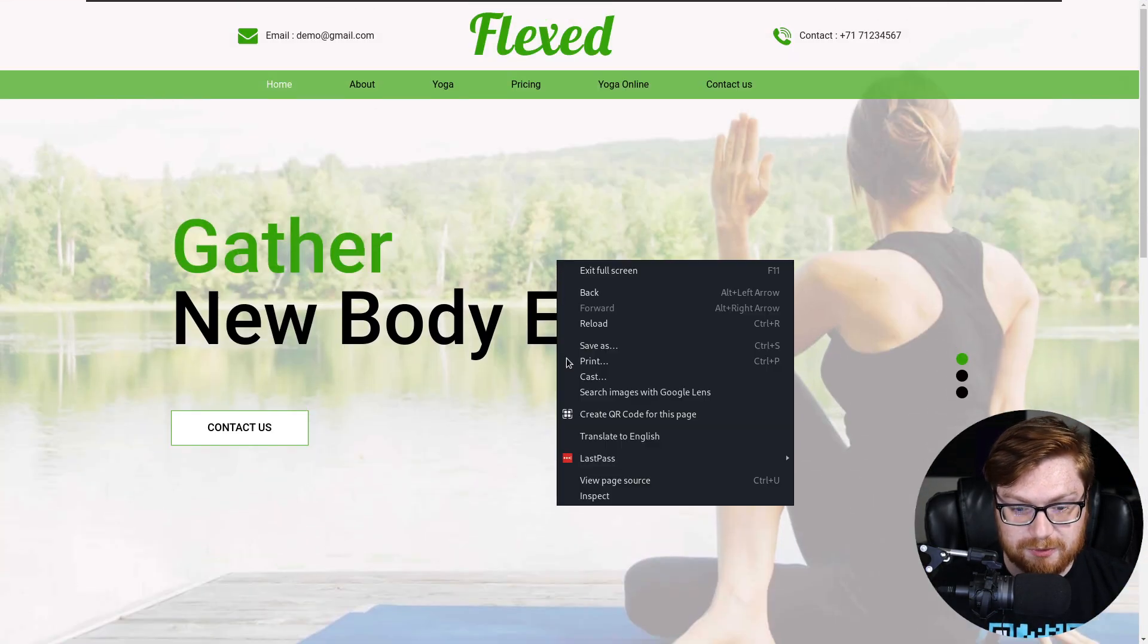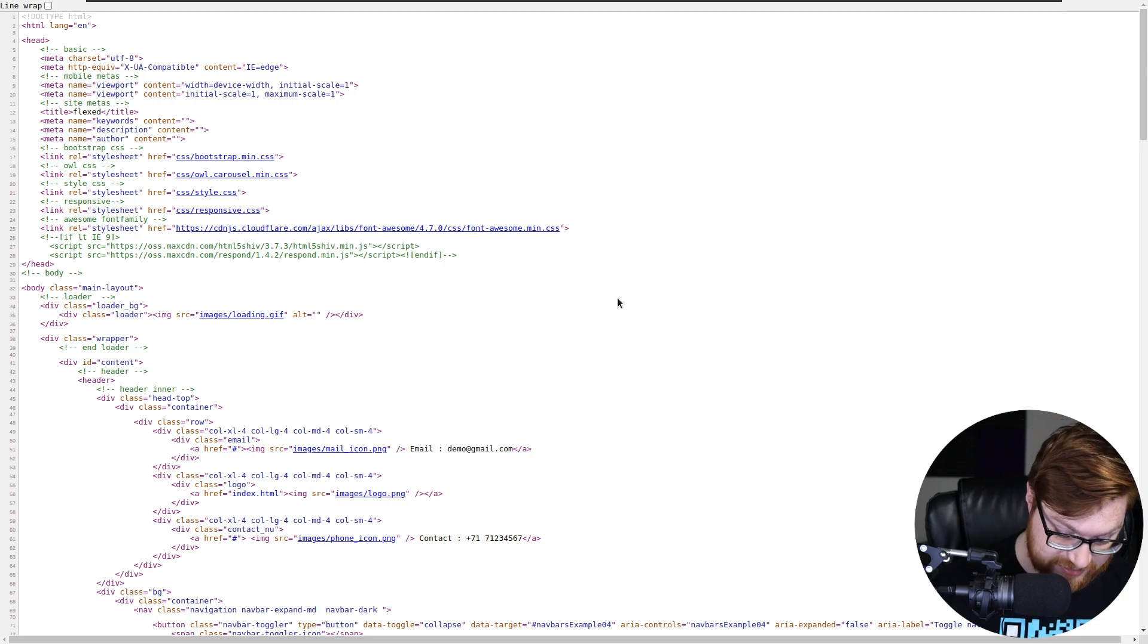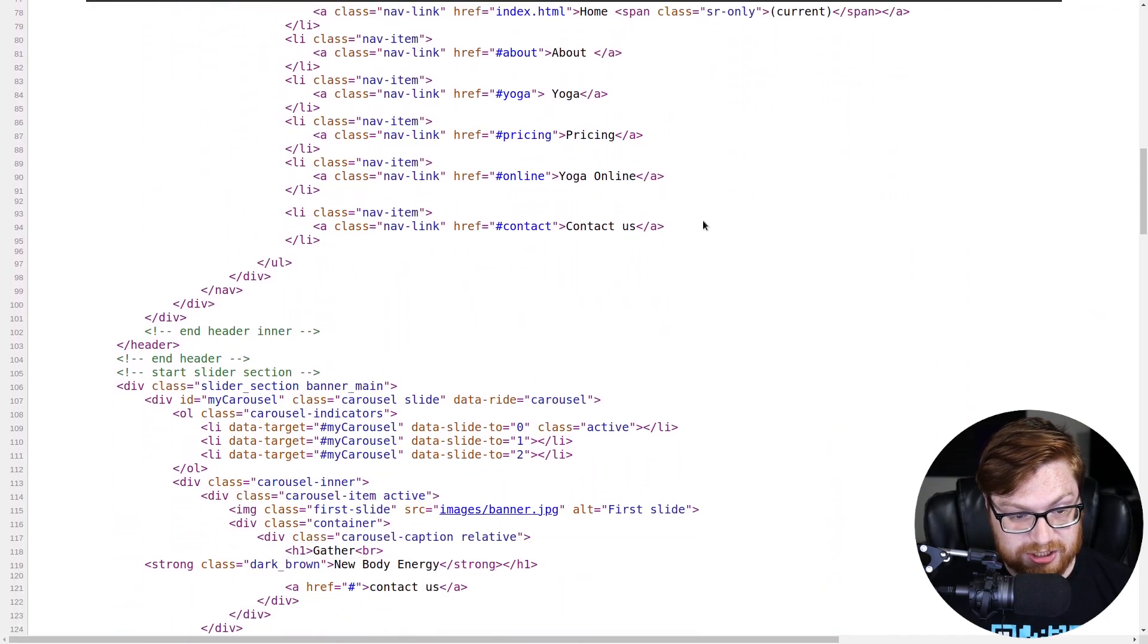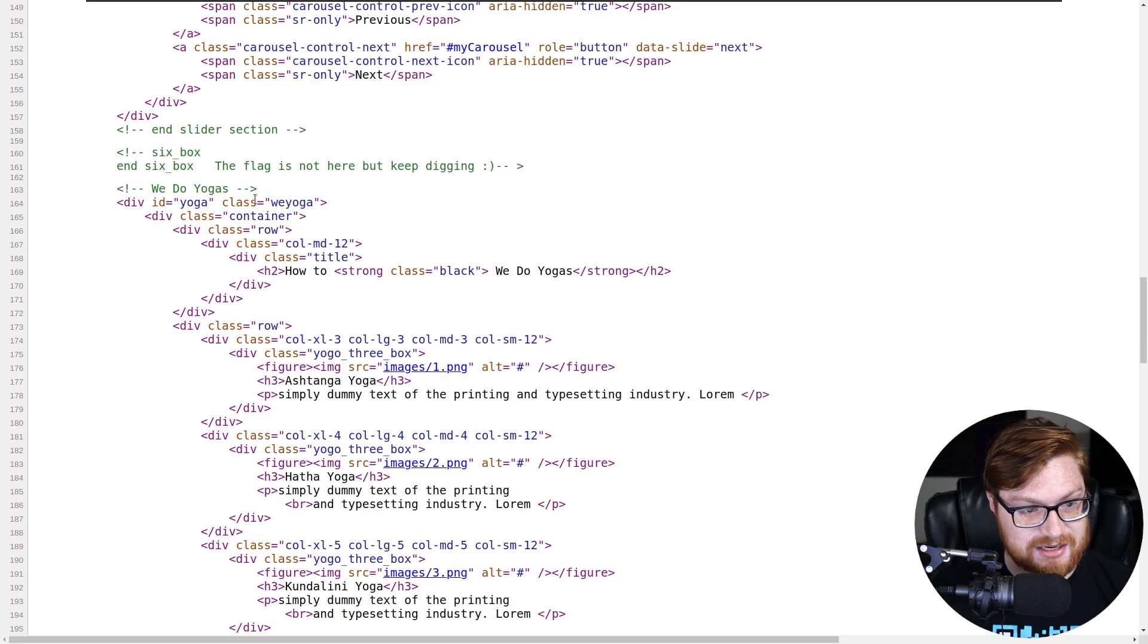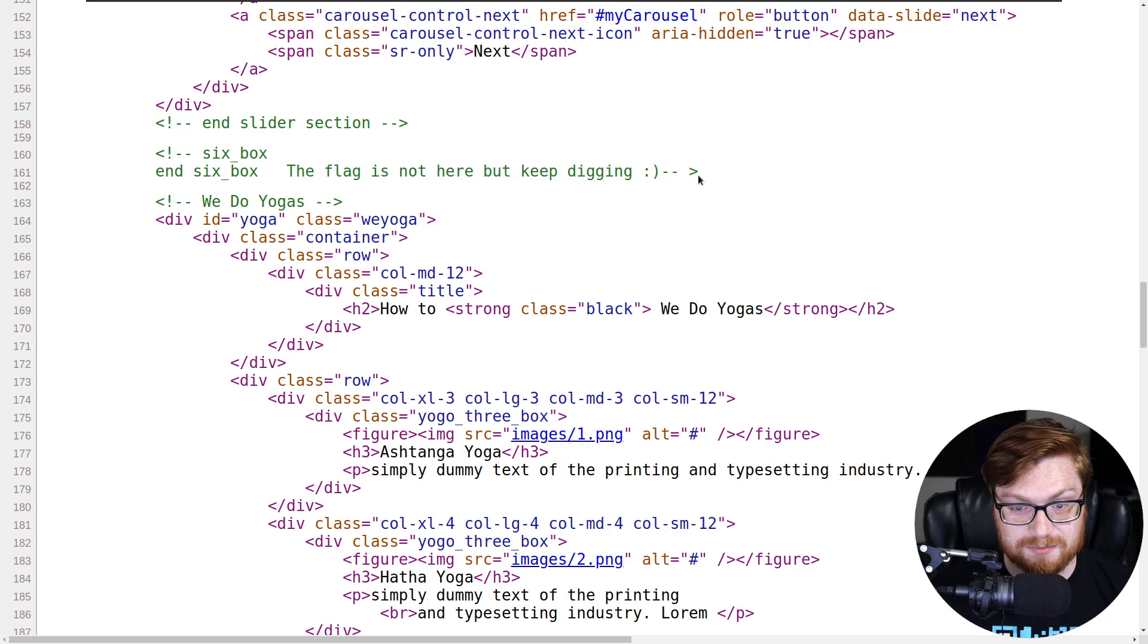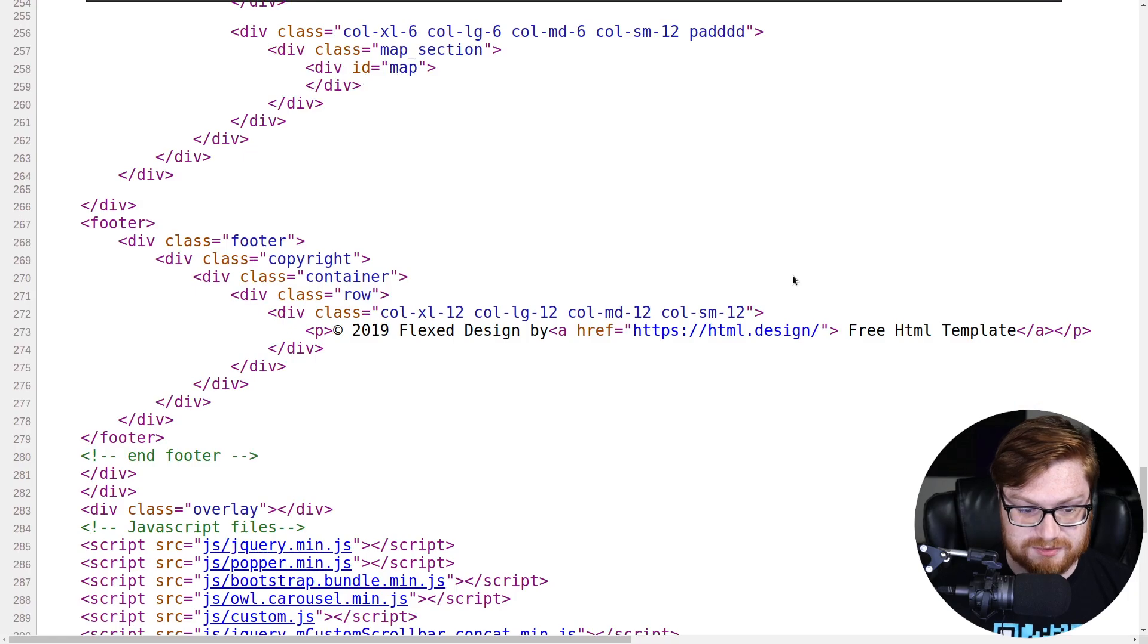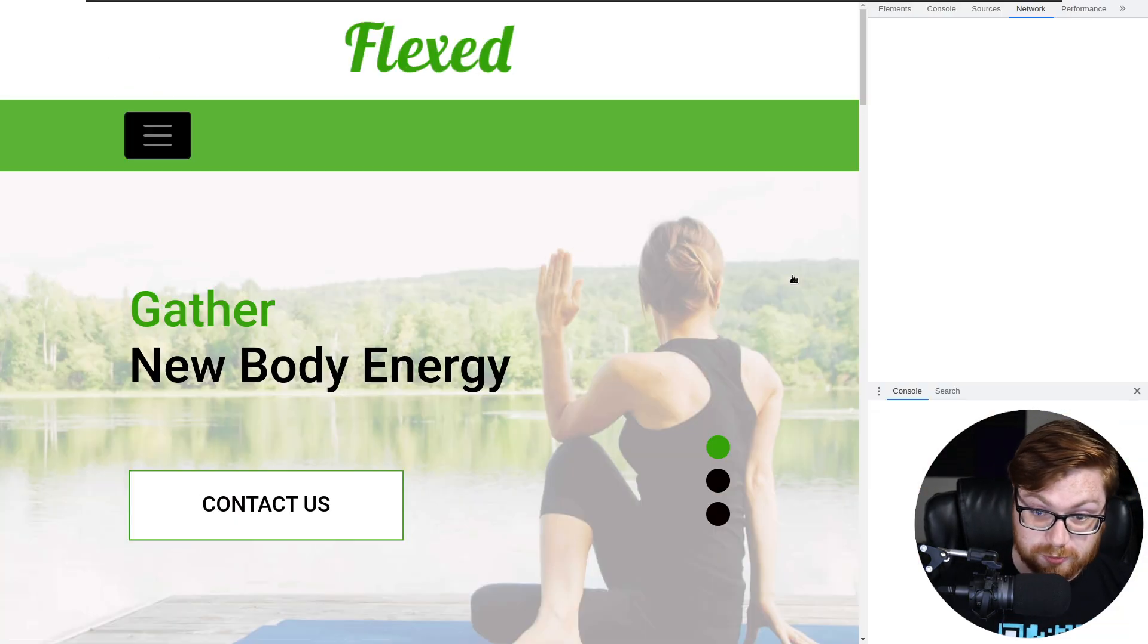We were using the inspect element or the view page source with Control U hotkey to take a look at the HTML. Nothing really stuck out in here. Last time we looked at it, just a quick glance to see if there was anything new, any changes. I don't really see much. No HTML comments, nothing other than the static page. In fact, we even see the same HTML comment: flag's not here, but keep on digging.